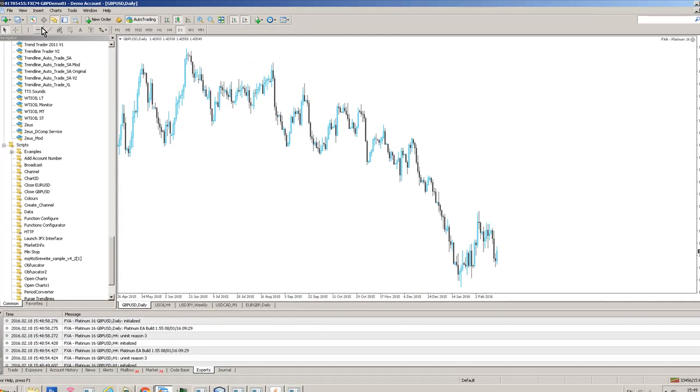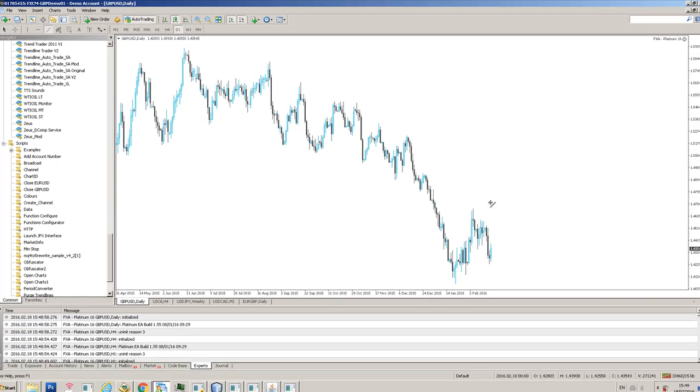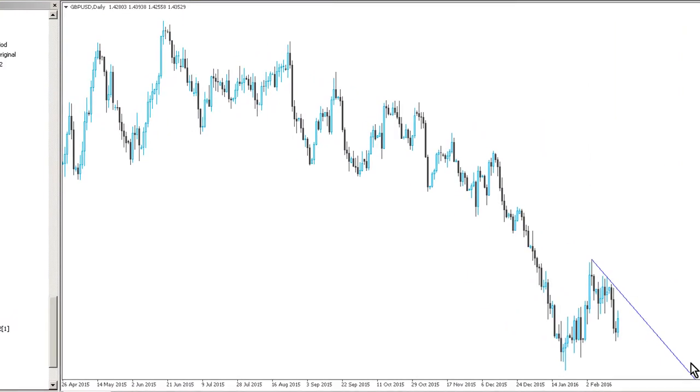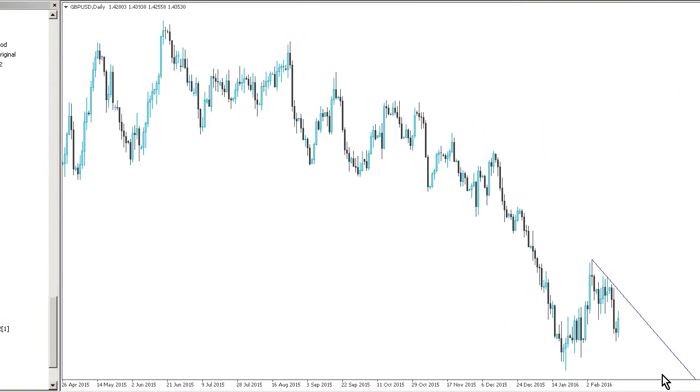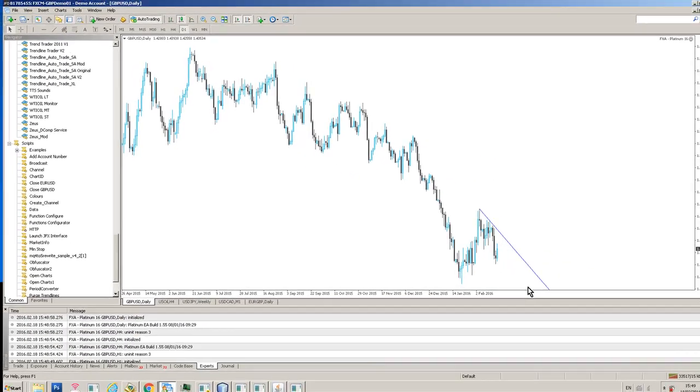So you may be looking at some of these swing high points here and thinking, well okay if we break through this we may want to configure this trendline so that we can go long on a break of this trendline.